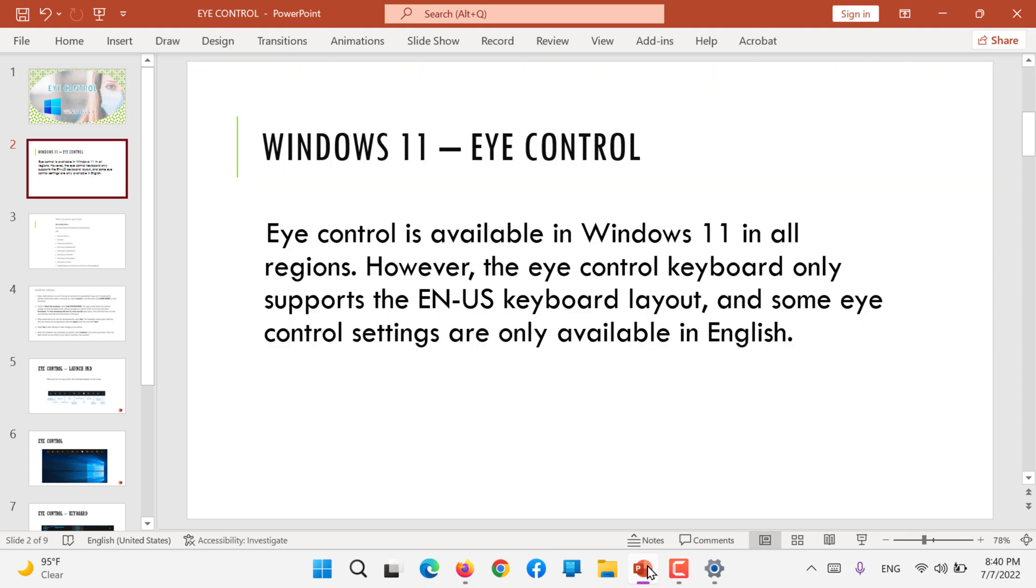Eye control is available in Windows 11 in all regions. However, the eye control keyboard only supports the English US keyboard layout and some eye control settings are only available in English. So not many languages are connected right now but they will soon upgrade and include more.